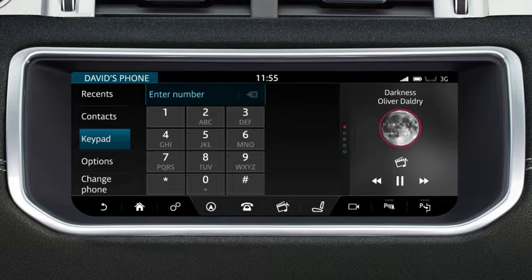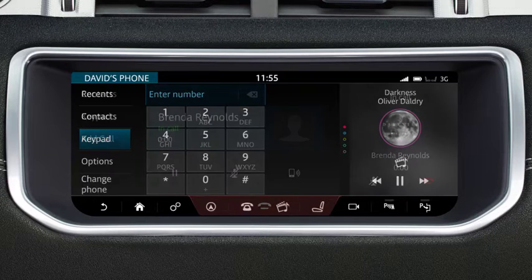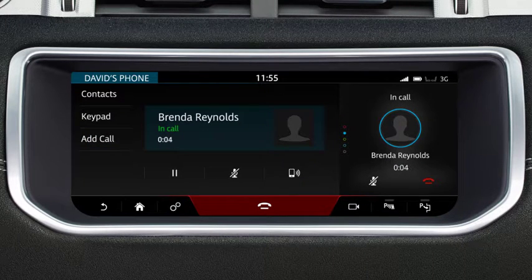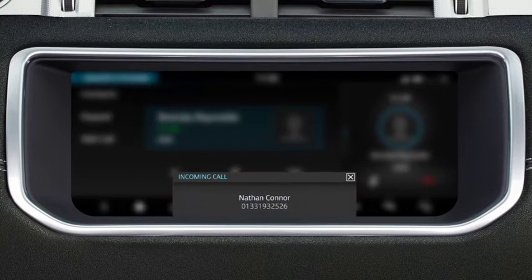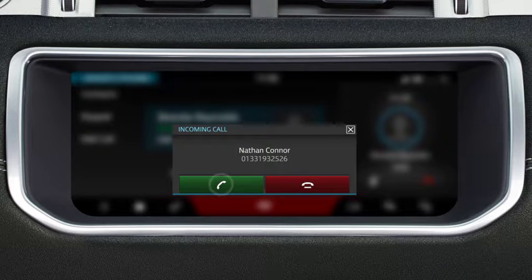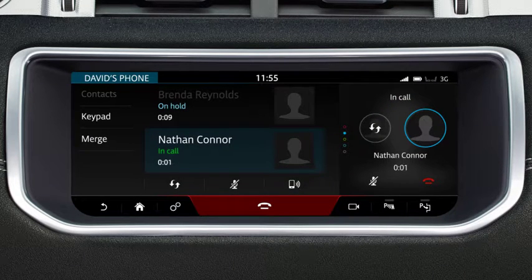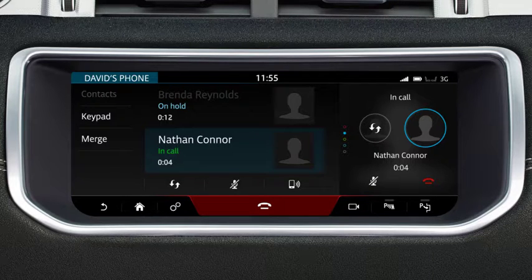The phone system enables more than one call to be active at the same time. During a call, if a second call comes in, you are notified via a message on the touchscreen. If you accept the new call, the current call is automatically put on hold. Details of both calls display on the screen.